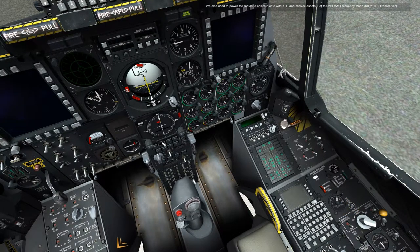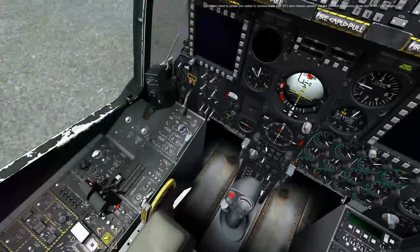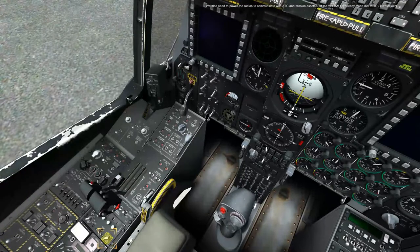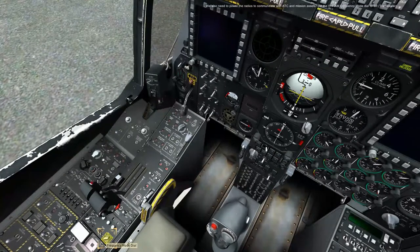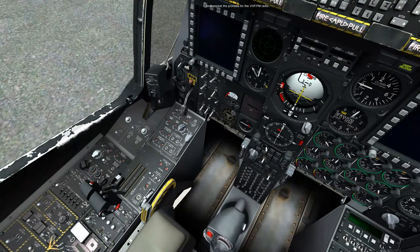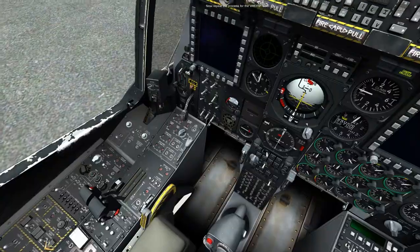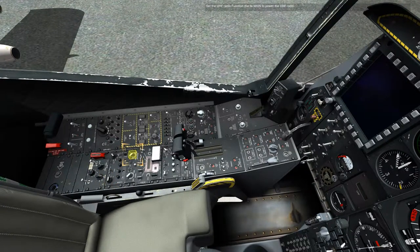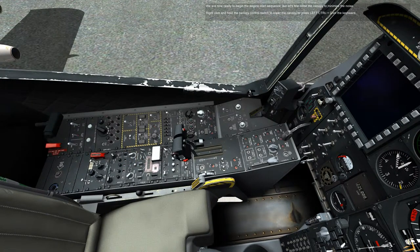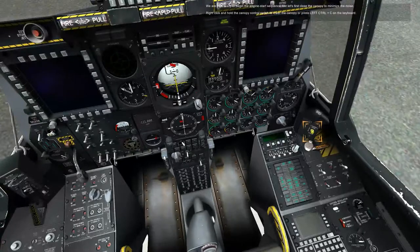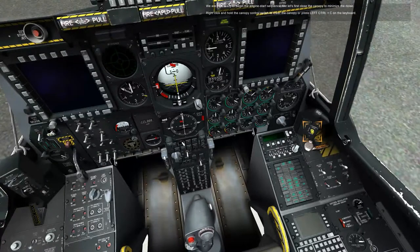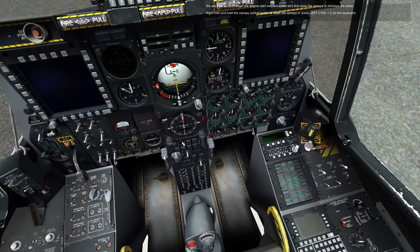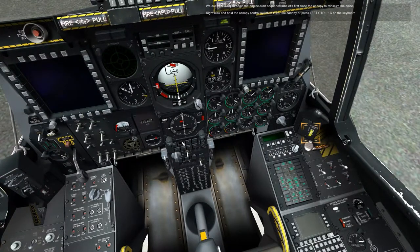We also need to power the radios to communicate with ATC and mission assets. Set the VHF AM frequency mode dial to TR transceiver. Now repeat the process for the VHF FM radio. Set the UHF radio function down to main to power the UHF radio. We are now ready to begin the engine start sequence, but let's first close the canopy to minimize the noise. Right click and hold the canopy control switch to lower the canopy, or press left control plus C on the keyboard.